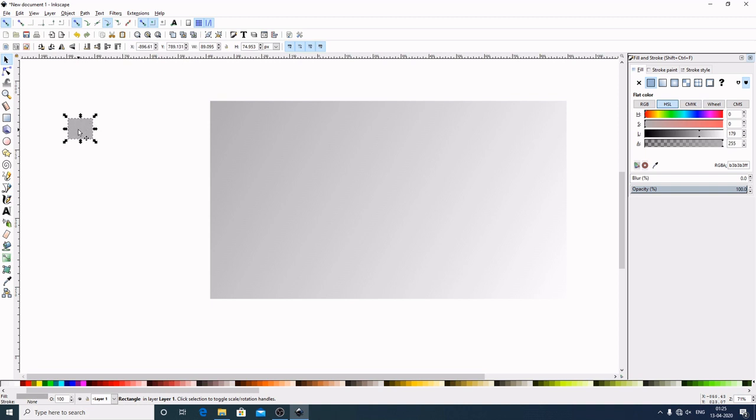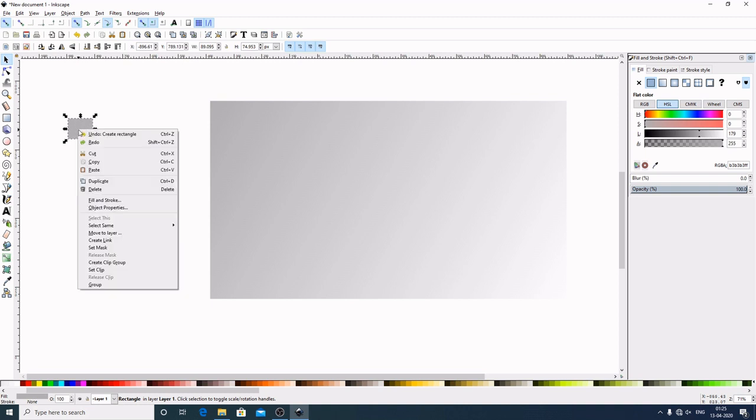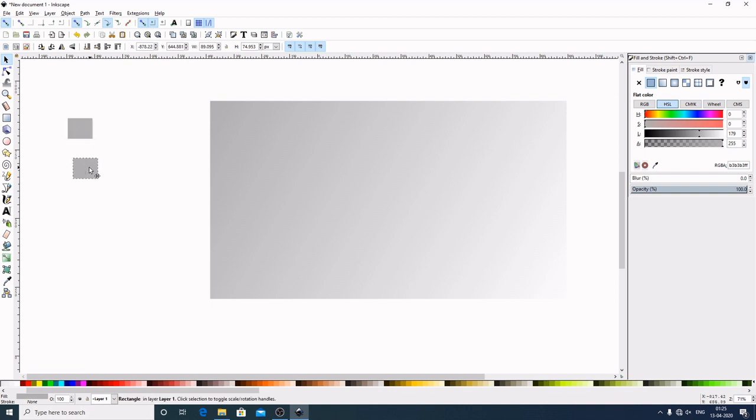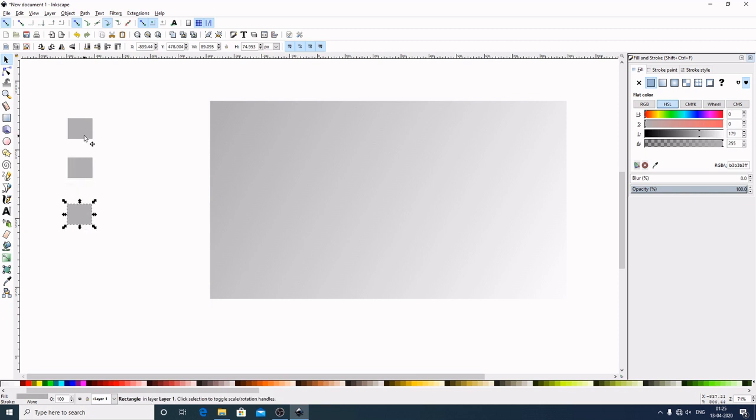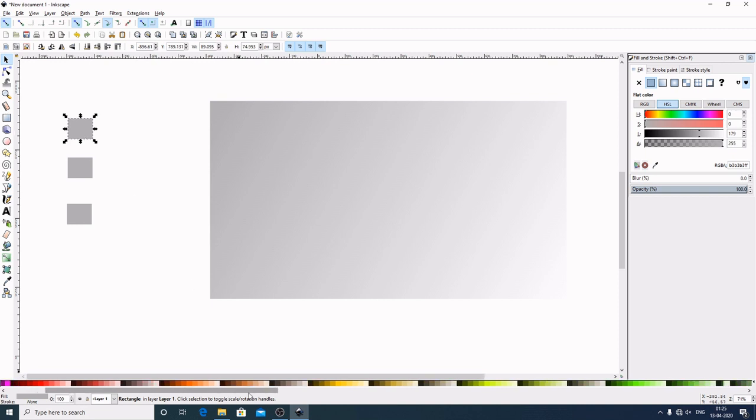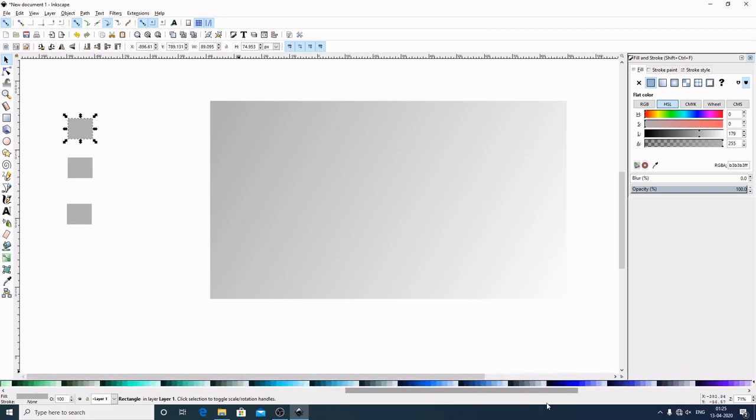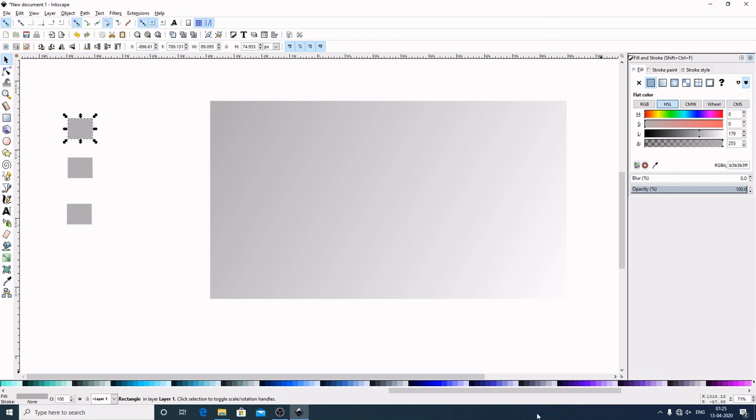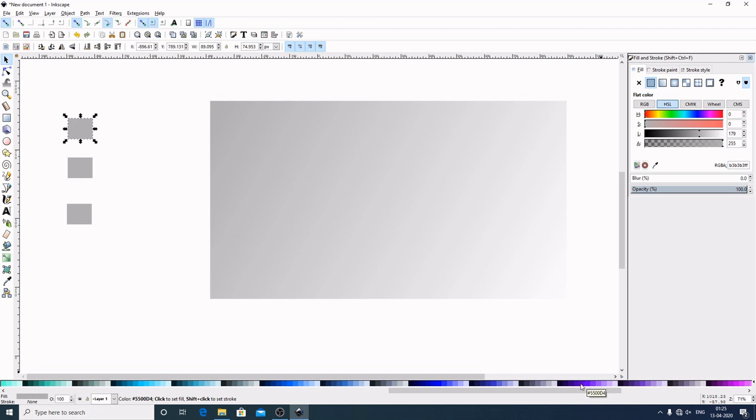Now I will make a duplicate of this. To duplicate we can simply right click Duplicate or we can use the keyboard shortcut which is Control+D. Now select this first one. Now I will come here to the color palette and I will select this color. This one, double 5, double 0, D4.